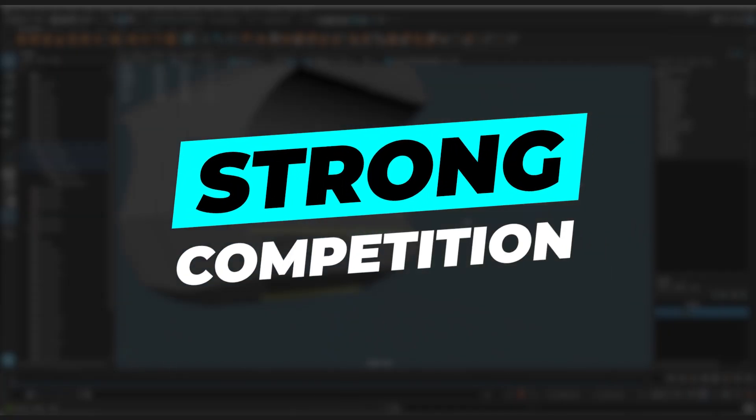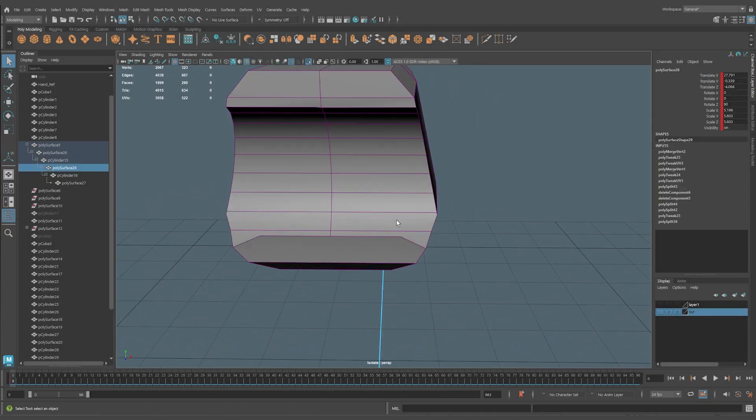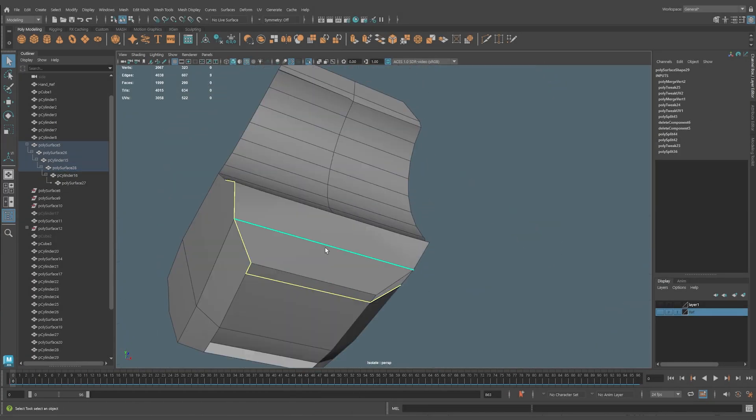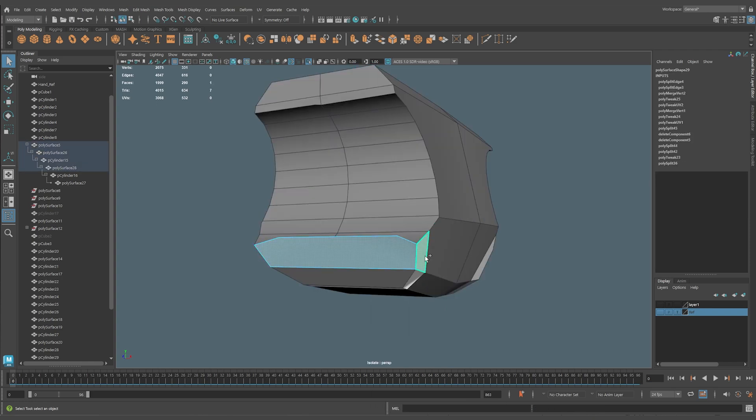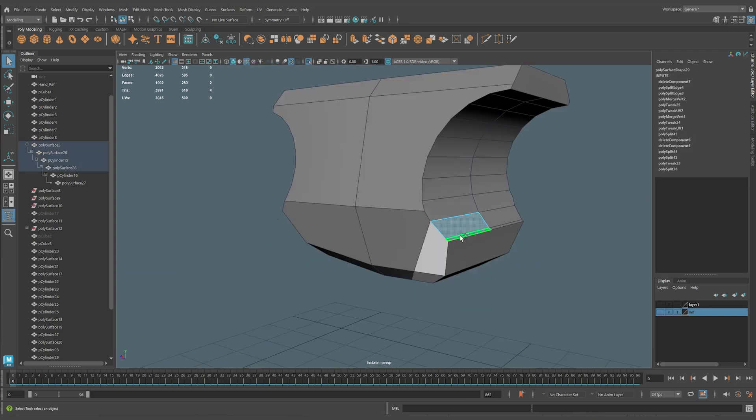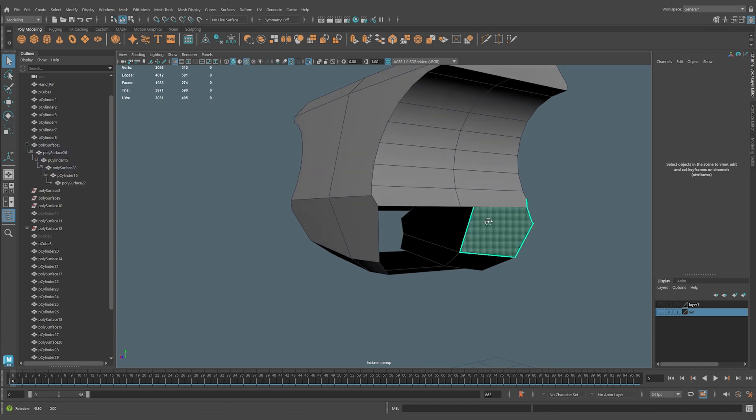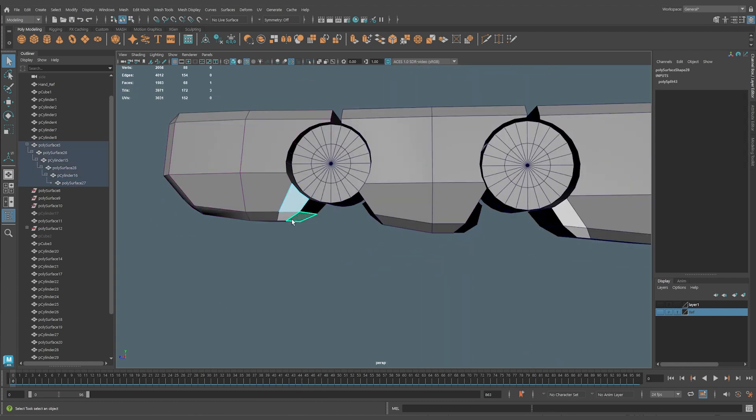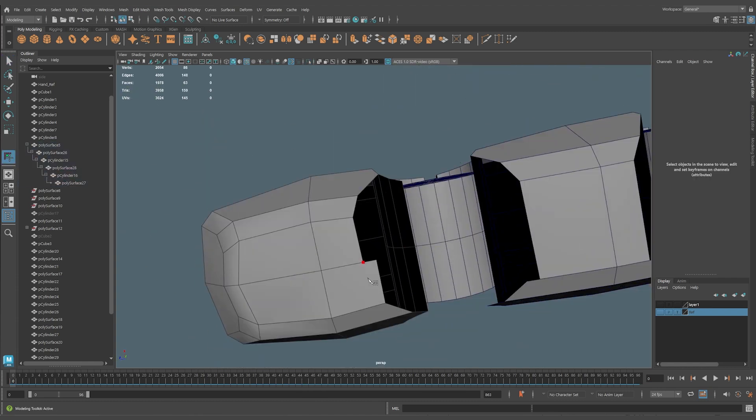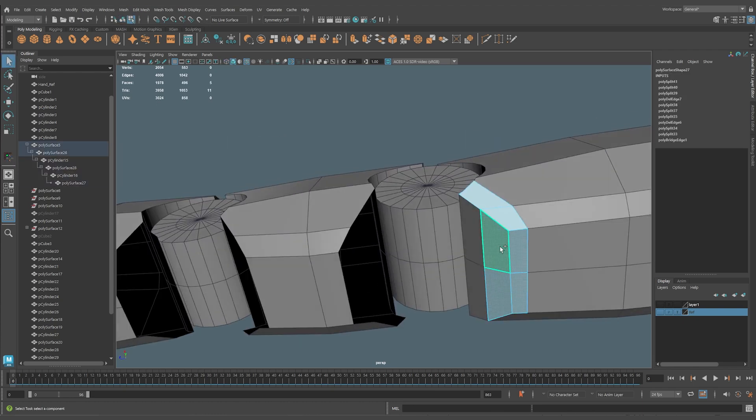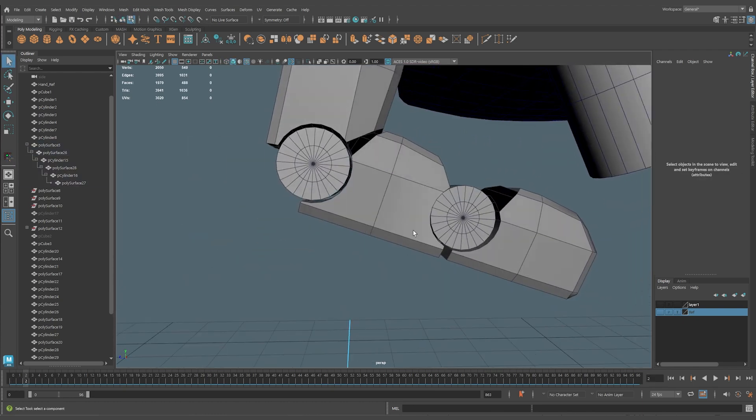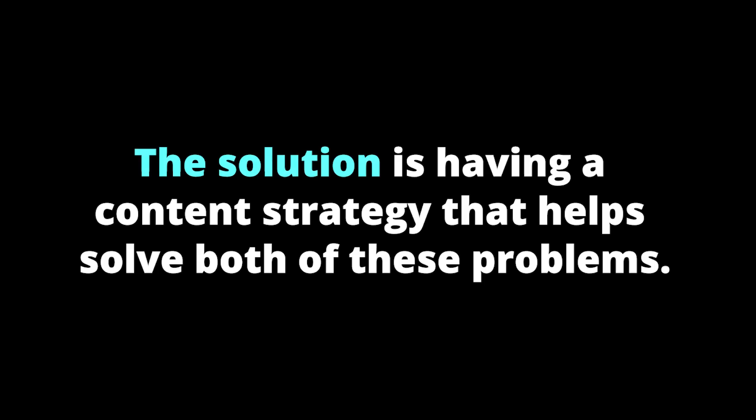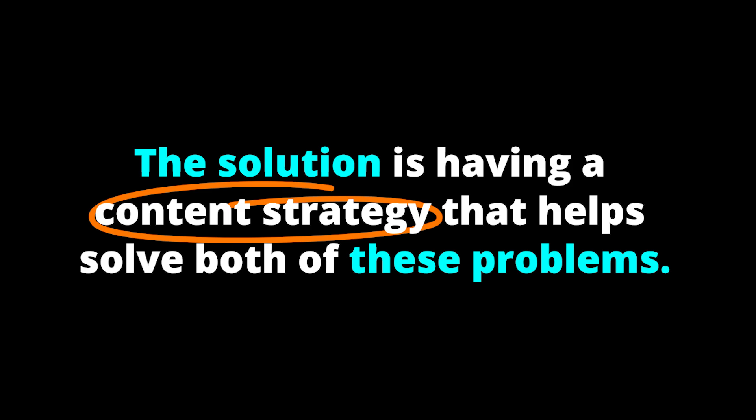Competition. Having an online portfolio is important, but if you frequent portfolio websites, you'll notice that there is a sea of great artists out there. On these websites, your work can easily get lost in a sea of talent. Actively applying to studios is a more proactive approach, but still means competing with many other 3D artists for those same exact positions. The solution is having a content strategy that helps you solve both of these problems.